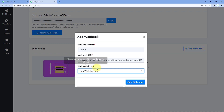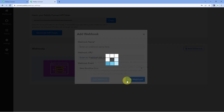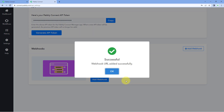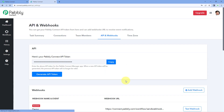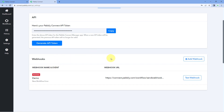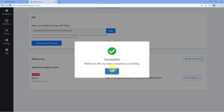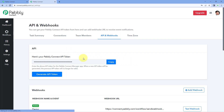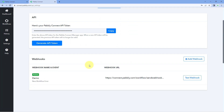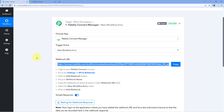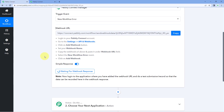Let's change the webhook event to New Workflow Error and click on Add Webhook. We have successfully added this webhook URL in our PavliConnect account. After this, click on the three dots and click on Mark as Active — this webhook URL will be activated. Every time we get an error in any workflow in our PavliConnect account, this automation workflow will trigger and we will get a response.